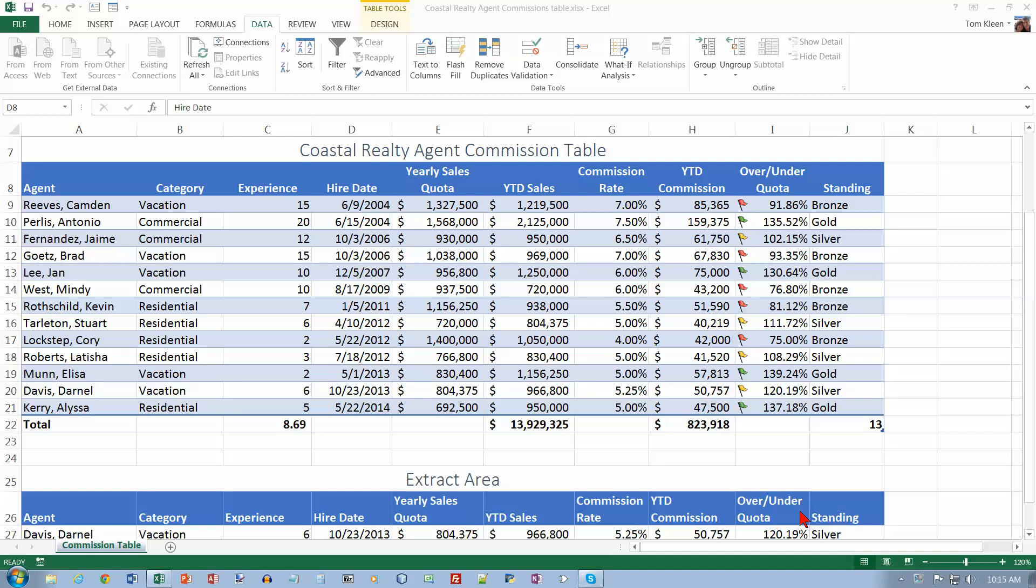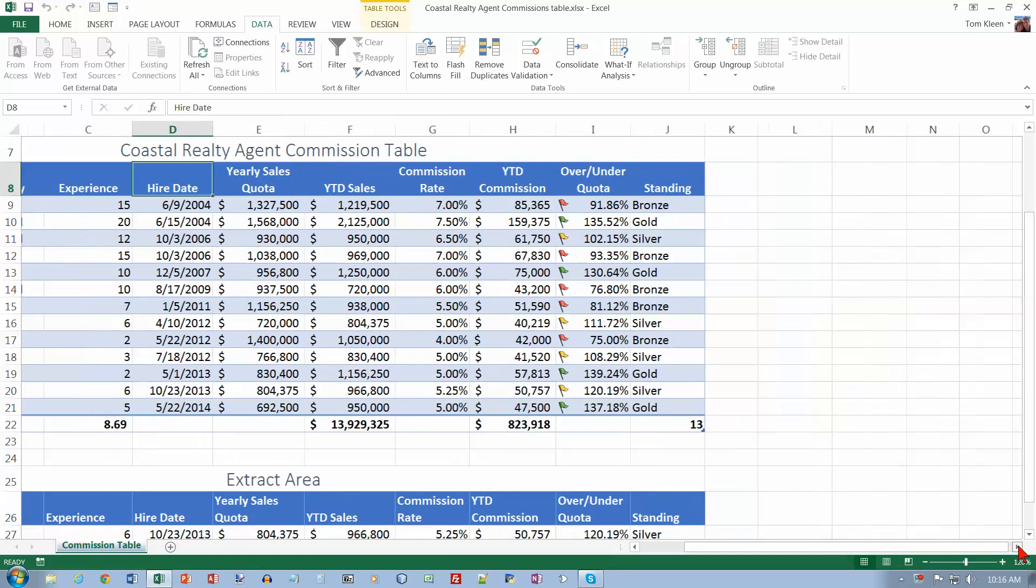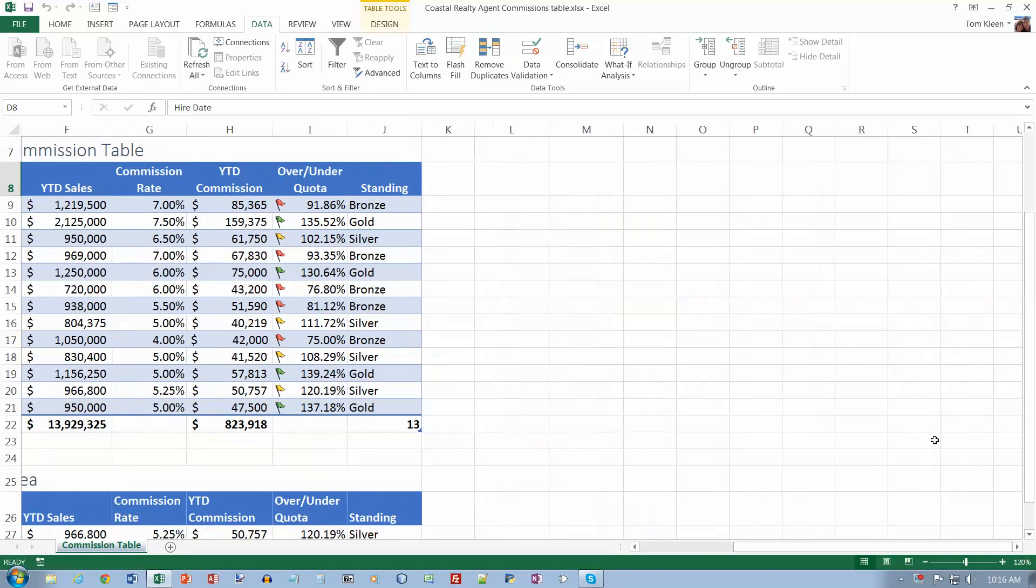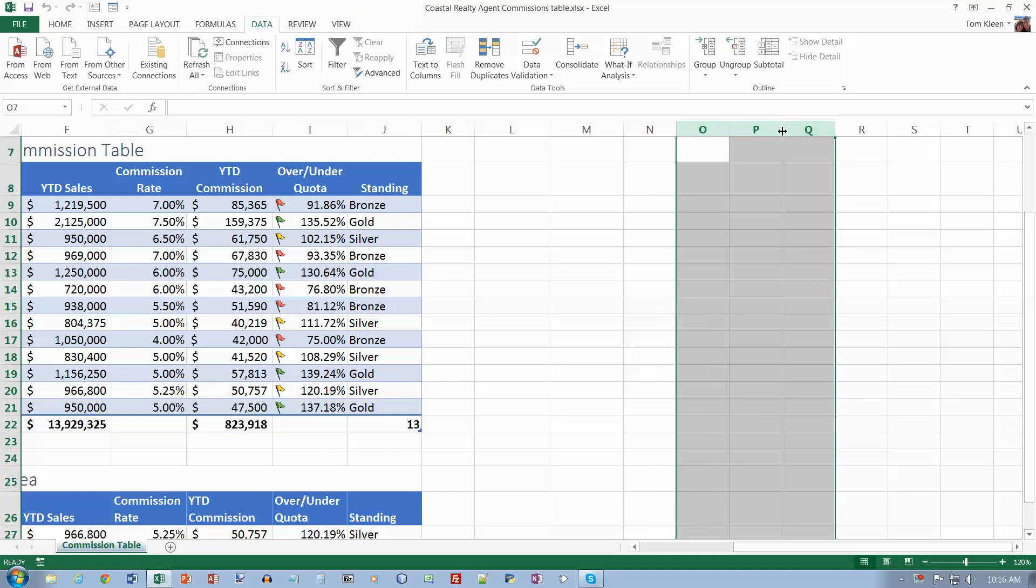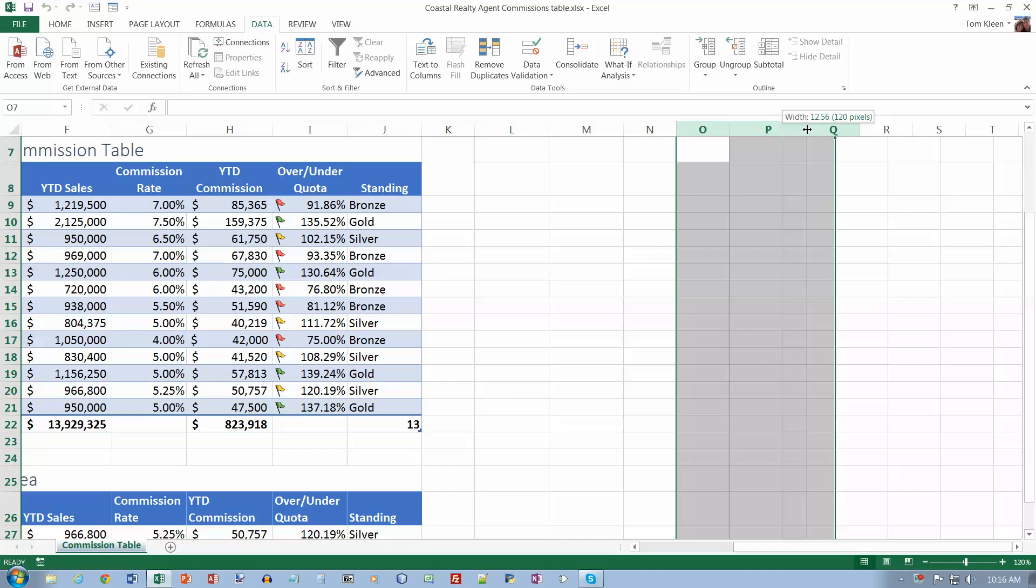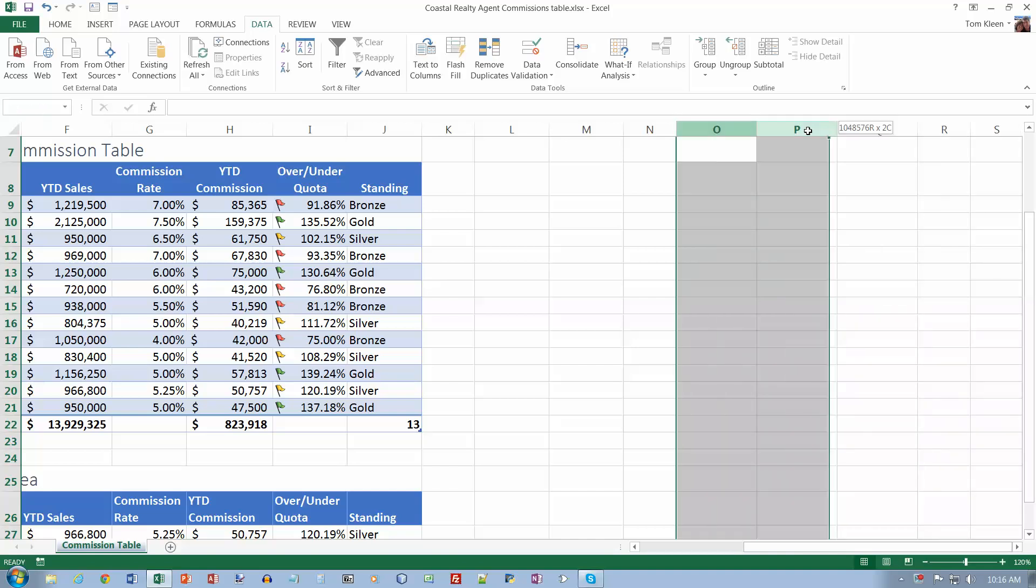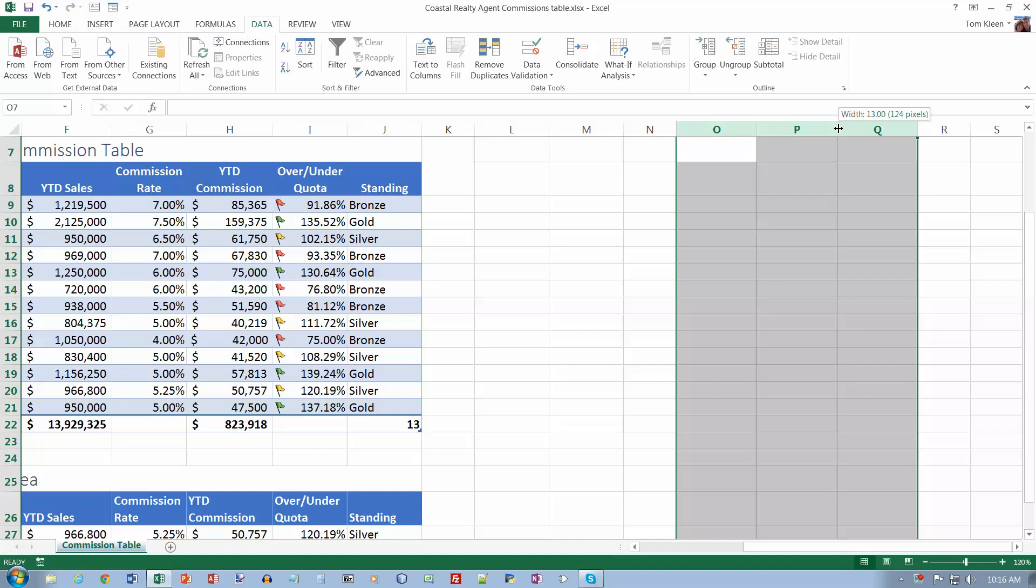This is the fourth video of Chapter 6 in the Excel Comprehensive Textbook. We are on the Database Function section on page 385. Item 1 says change the width of columns OP and Q to 13, so let's slide over here. Select all of them and set the column width to 13.